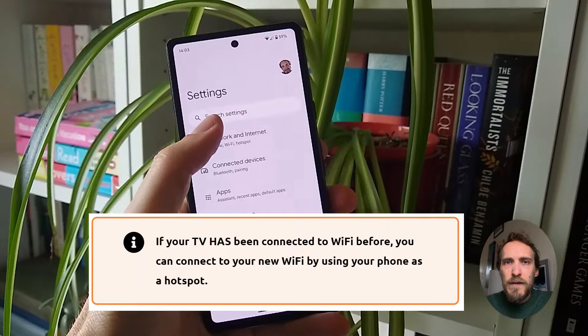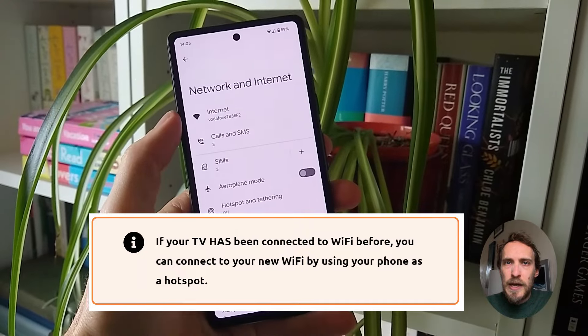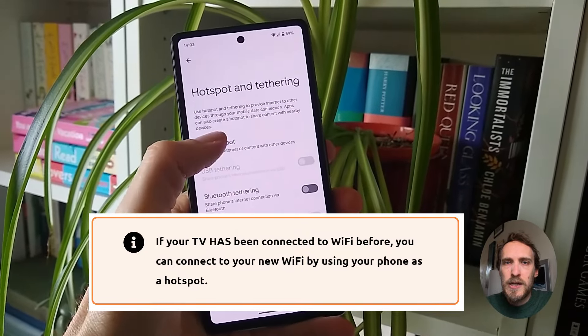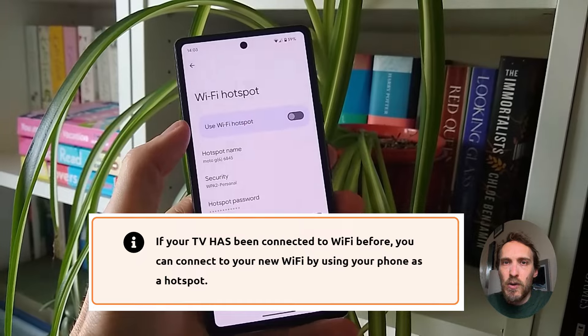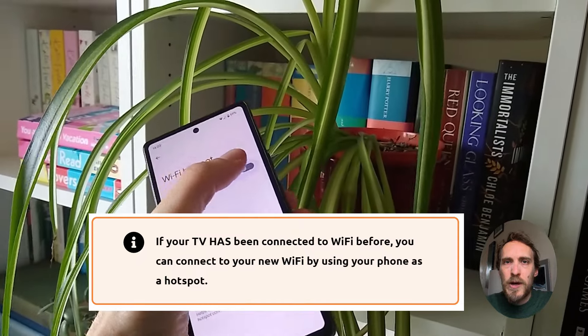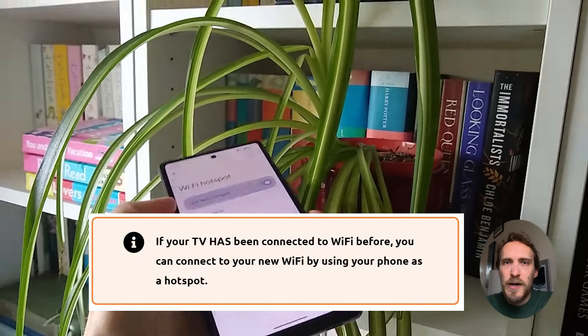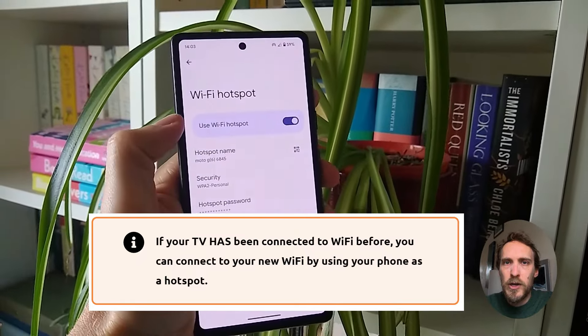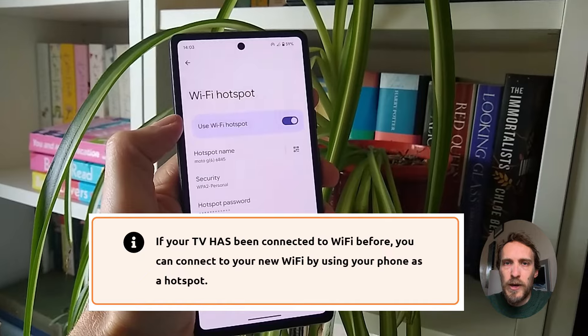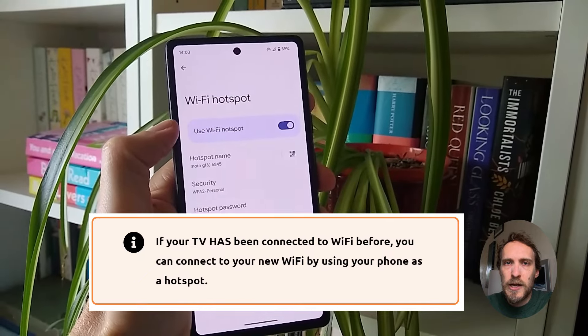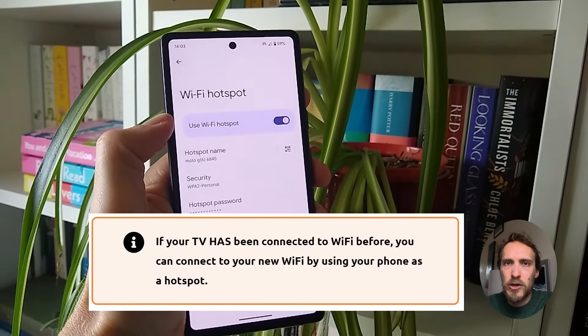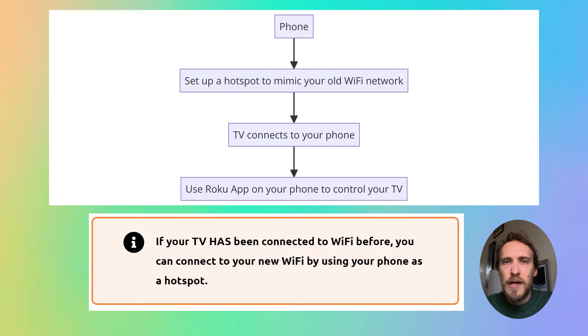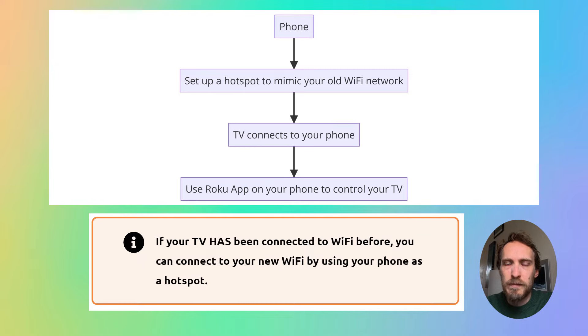But if your Roku has been connected to Wi-Fi before, so if you've had it connected to your old Wi-Fi network and you've changed providers or you've moved home and you've got a new Wi-Fi network that you need to connect your Roku to but you don't have a remote to enter the new Wi-Fi details, then you can still connect your Roku to Wi-Fi without needing a remote.